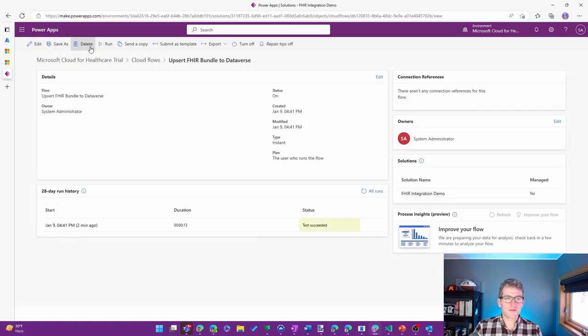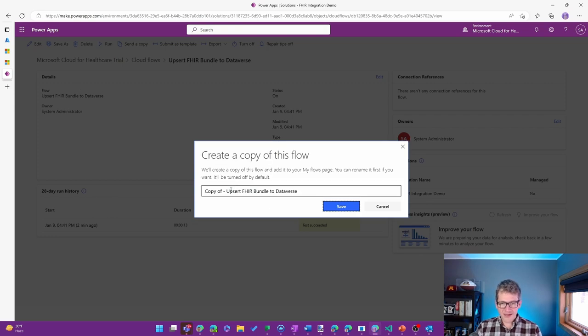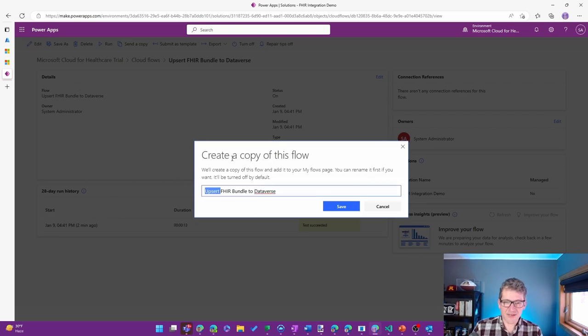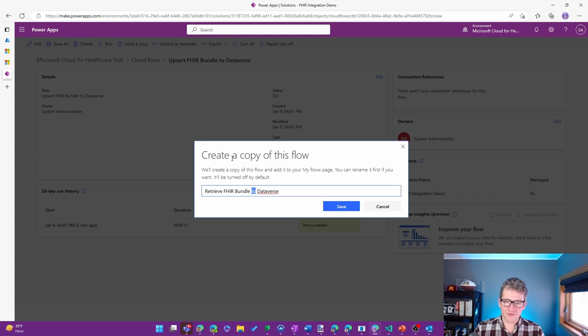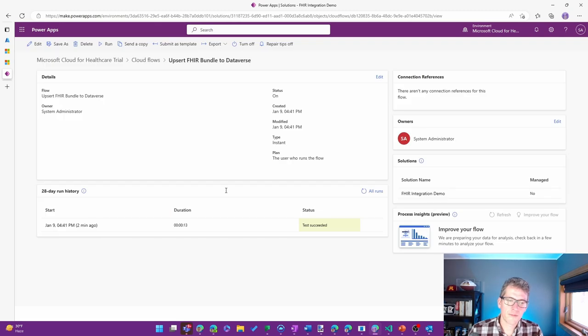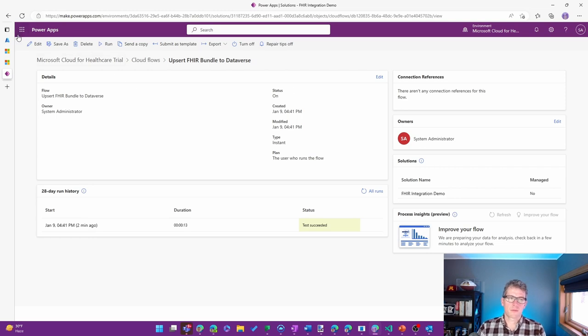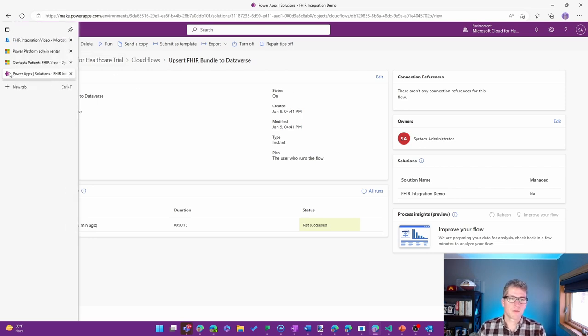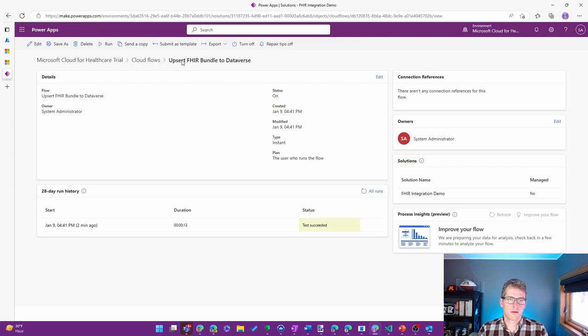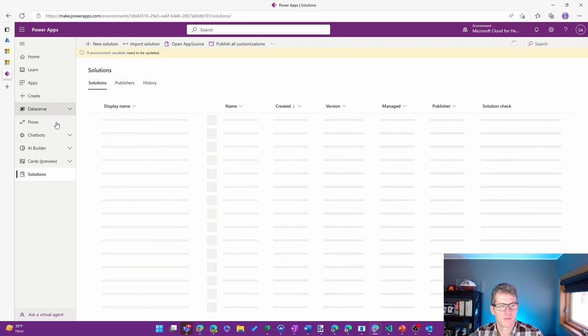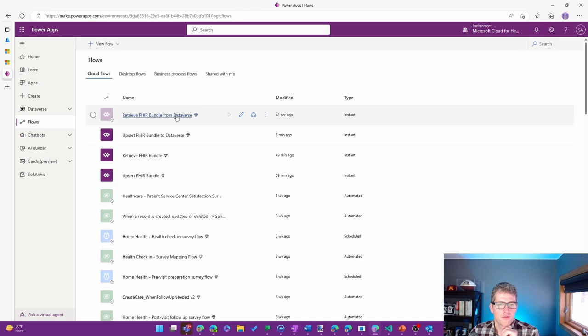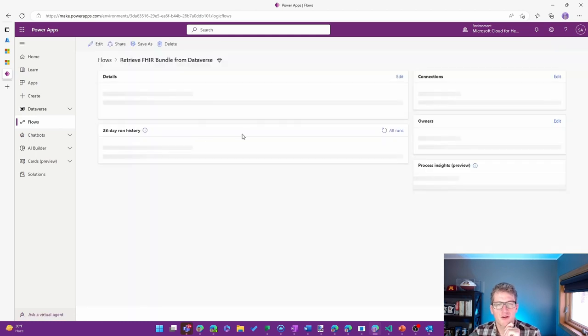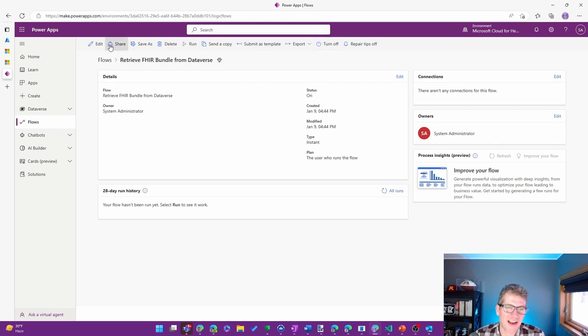Instead of creating a complete net new Power Automate flow, I'm just going to save a copy of the one because I'm going to reuse a couple of the steps that we had. Let's retrieve FHIR bundle from Dataverse. There it is. Found that eventually. Let me go ahead and turn it on proactively here so I don't have to come back to the screen.